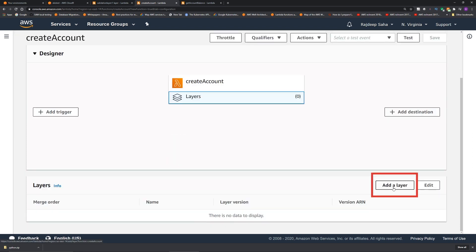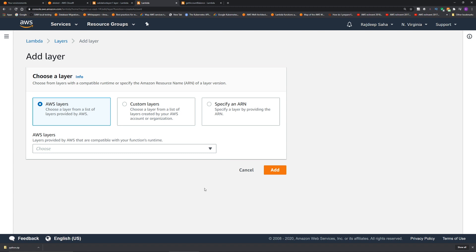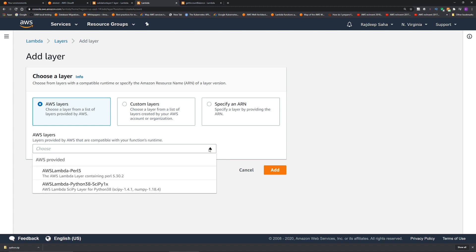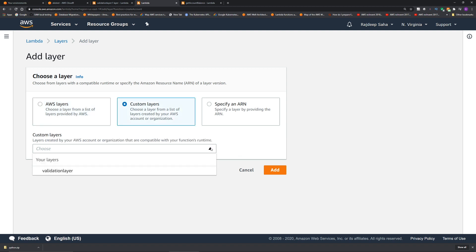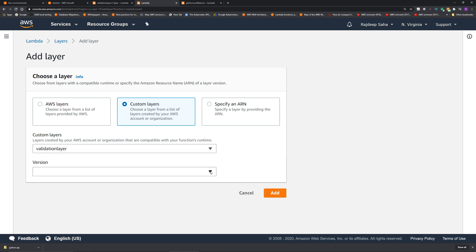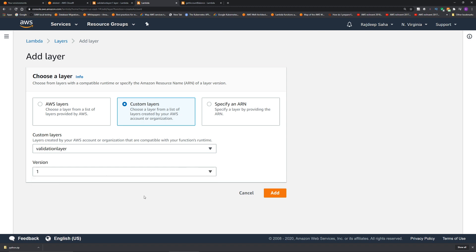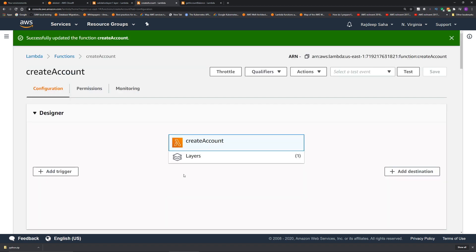click this layers icon to include the layer we created. And then click add a layer. And here you have three options. There are some AWS layers provided by AWS. But since we created our own layer, we will click custom layer. And from the drop down, choose validation layer. You can also create versions of your layer. If you change the layer. For now, you will select version one. Click add. Okay, our layer is included in this lambda and ready to be used. This is also signified by the numeric one in the parentheses. You can include up to five layers in one lambda function.